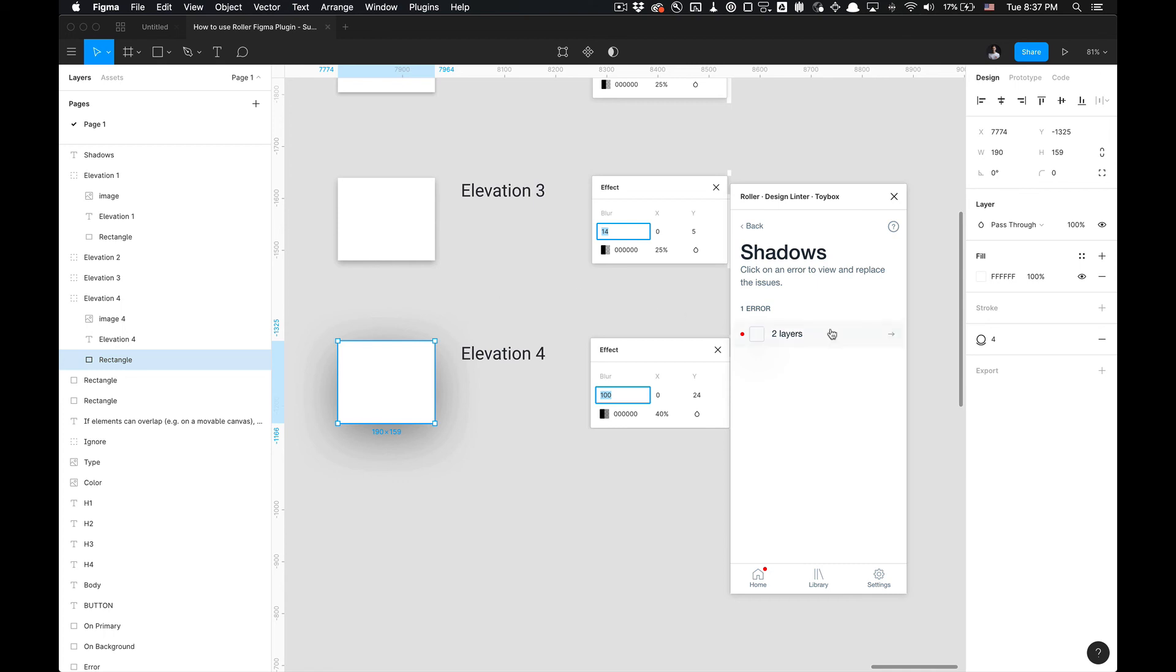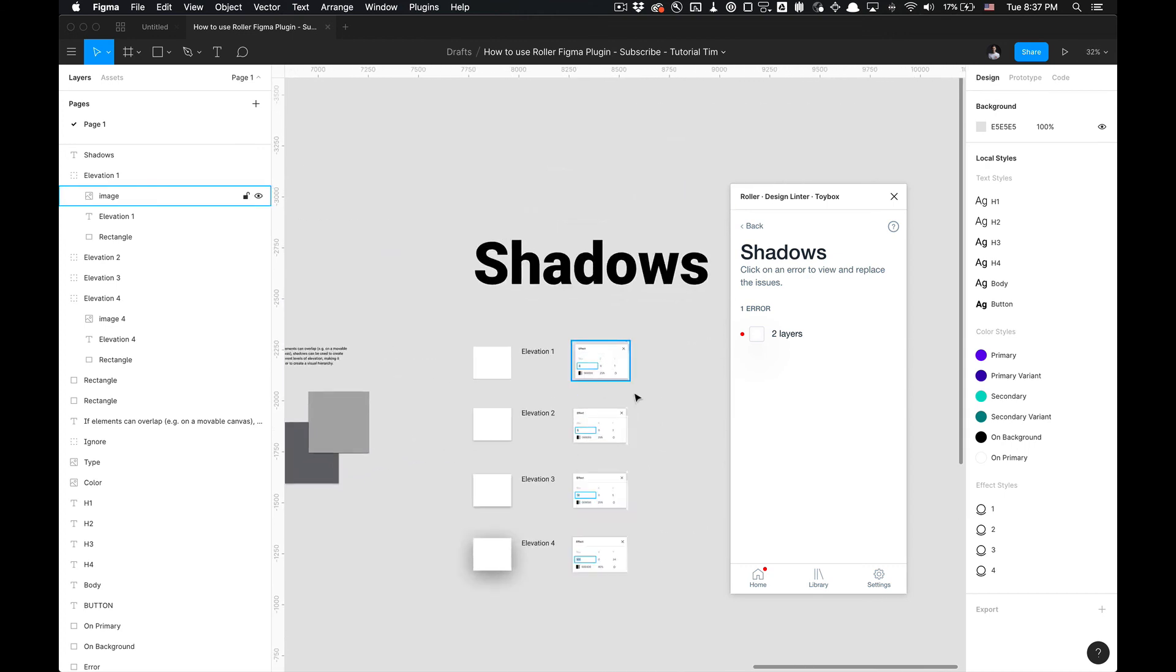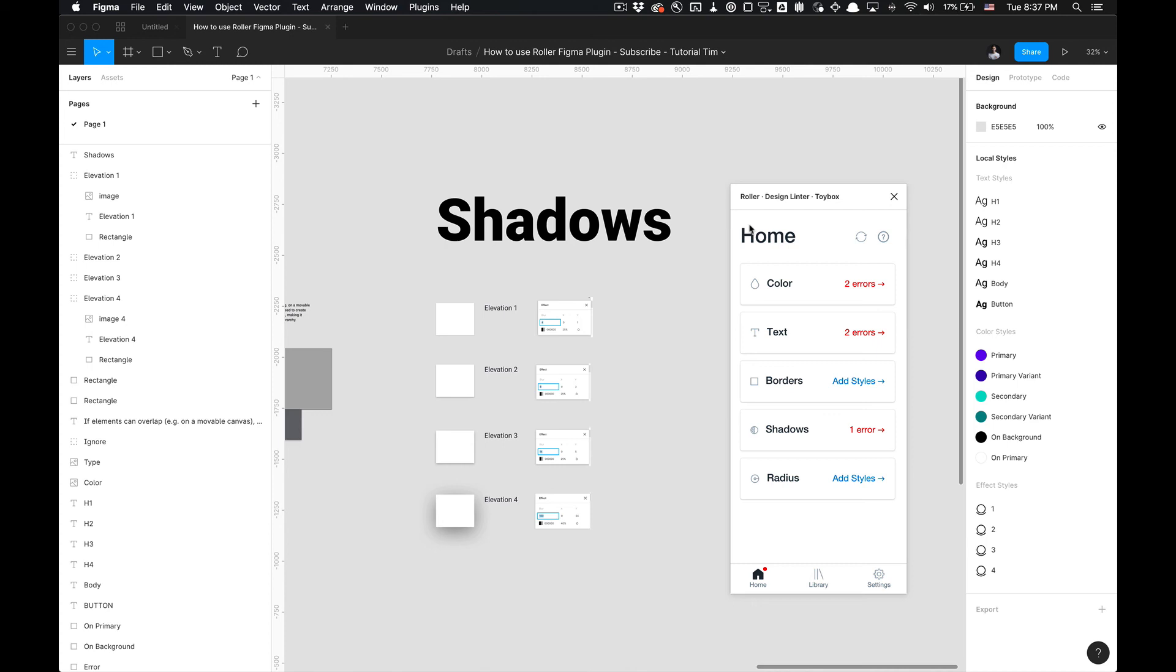That is how you utilize the shadows portion of the design linter called Roller developed by Toybox. If you have any questions, feel free to leave a comment in the comment section below. If you'd like me to make any more videos on this, I'll be more than happy to. Just leave a like and a comment, and maybe subscribe. I'll catch you in the next one.